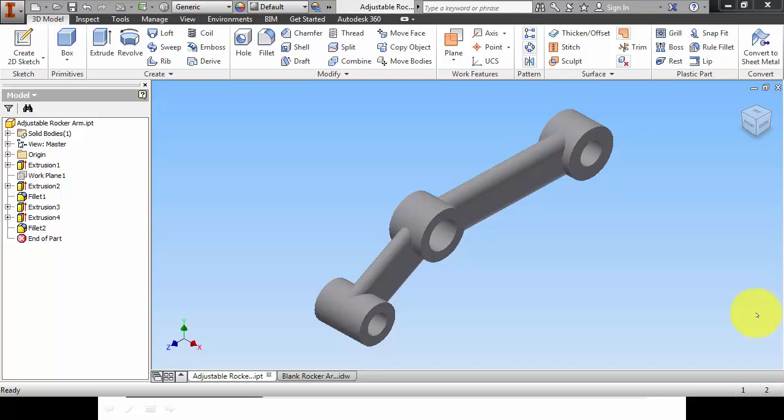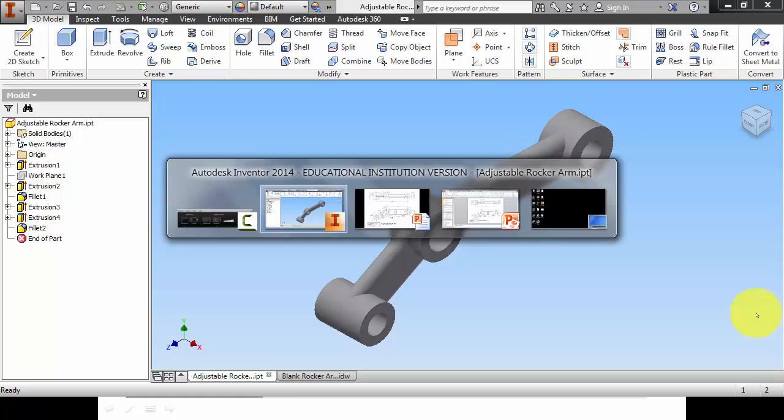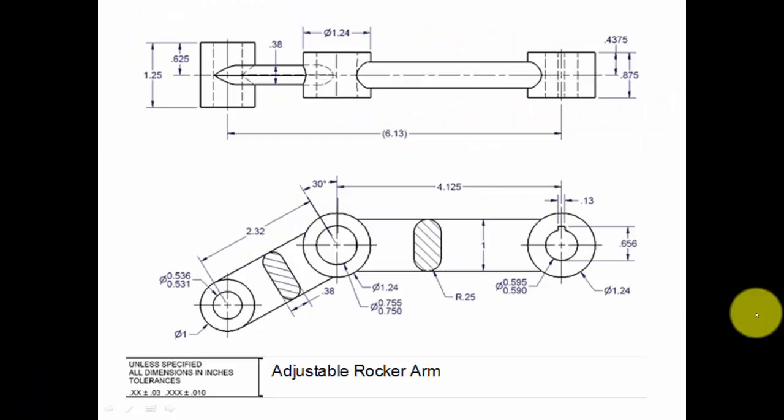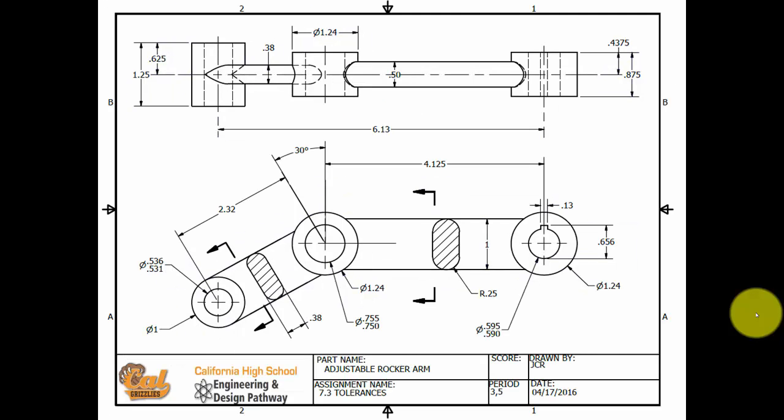In a previous video, we made this part, the rocker arm, and we based it off of this dimension drawing. And that dimension drawing is recreated here. So this is what we're going to try to reproduce in this video.